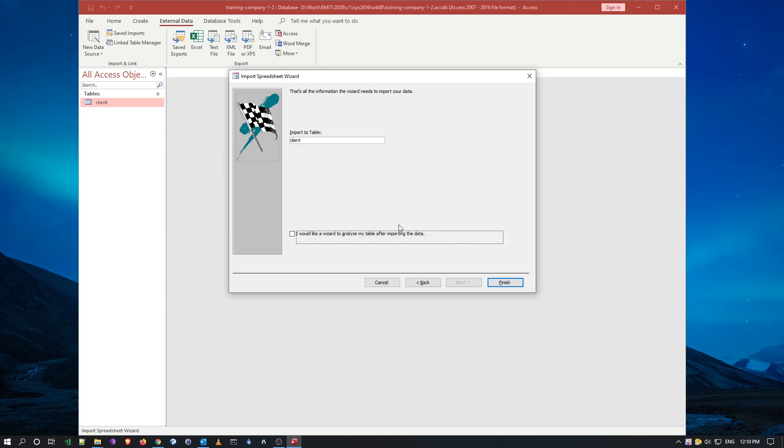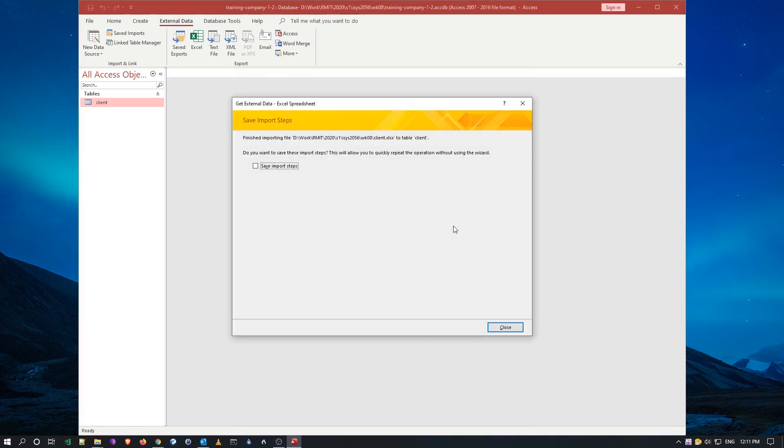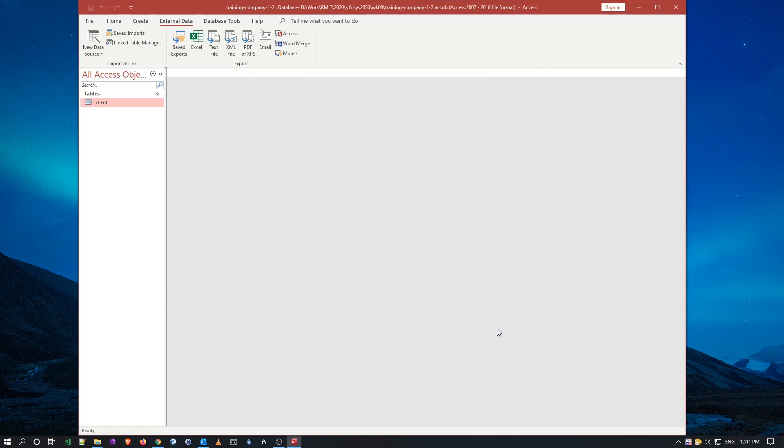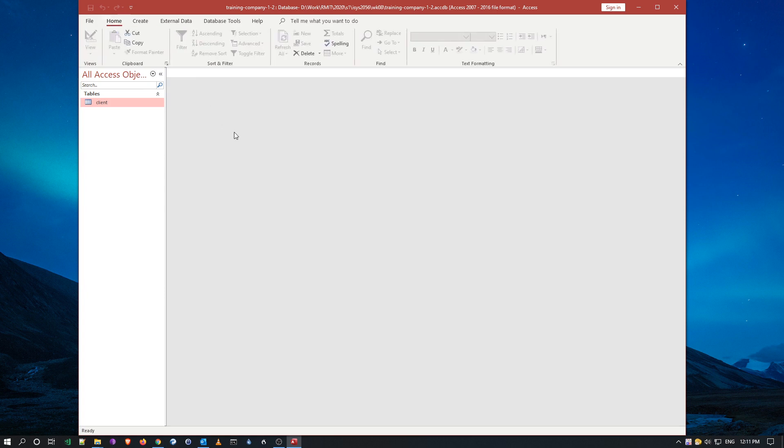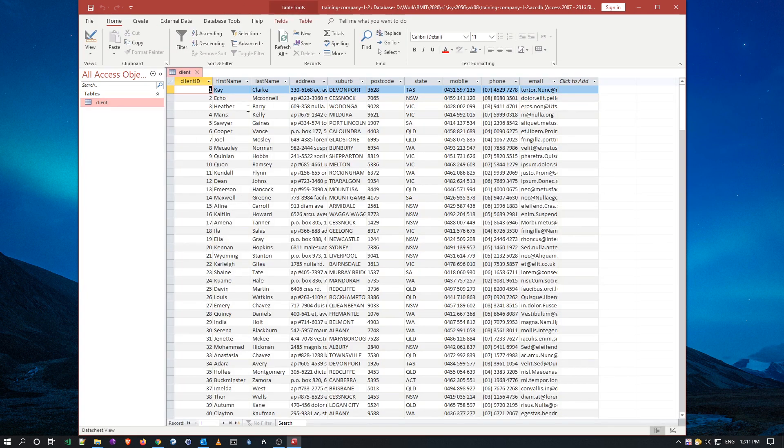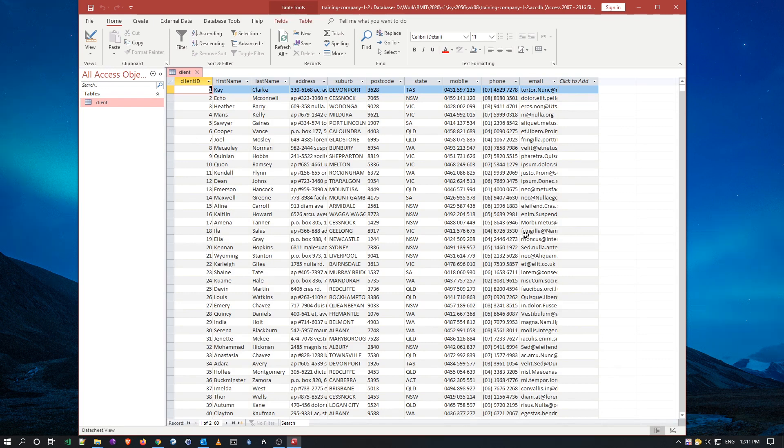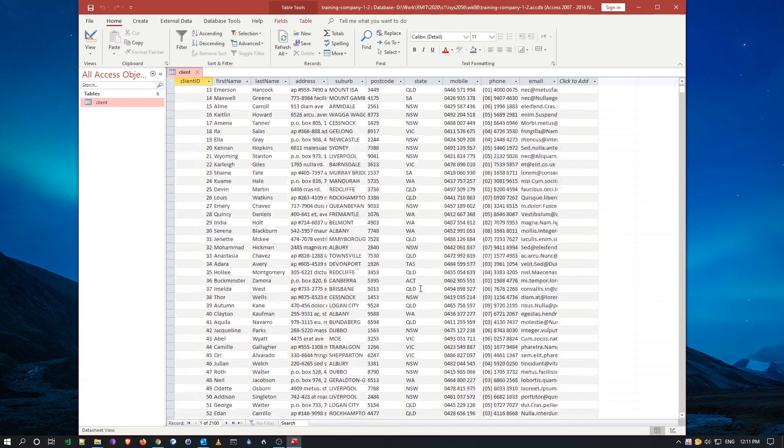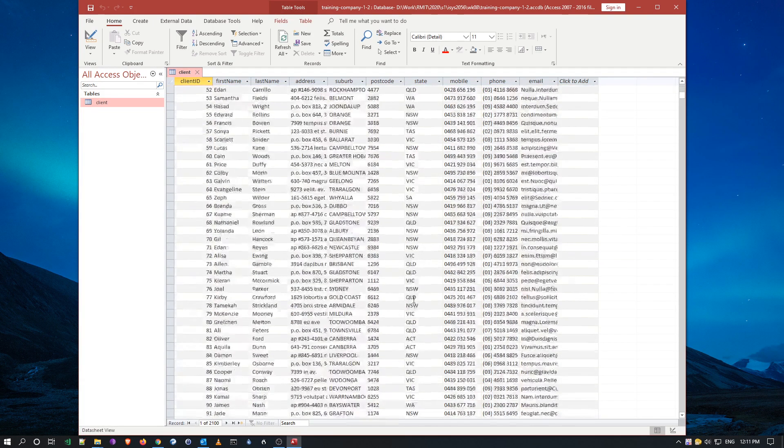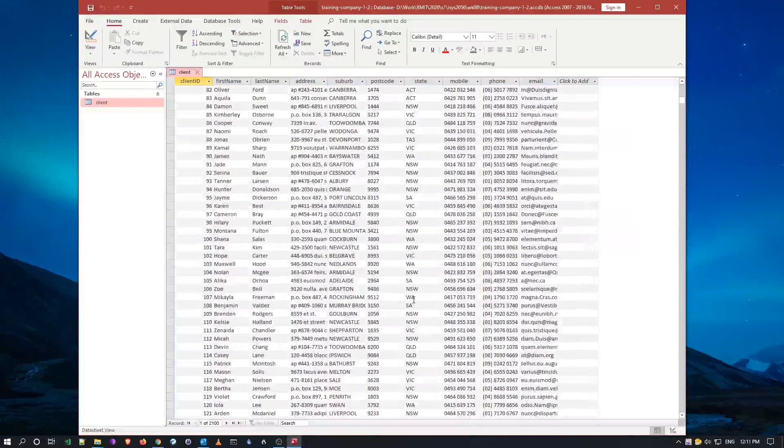And I want to import it into this table here, and say finish. So it's already done it for me, now it's imported all the data, just go back just home, and if I double click here, I'll let you see all the data is in, ready for me to manipulate and add more records to.